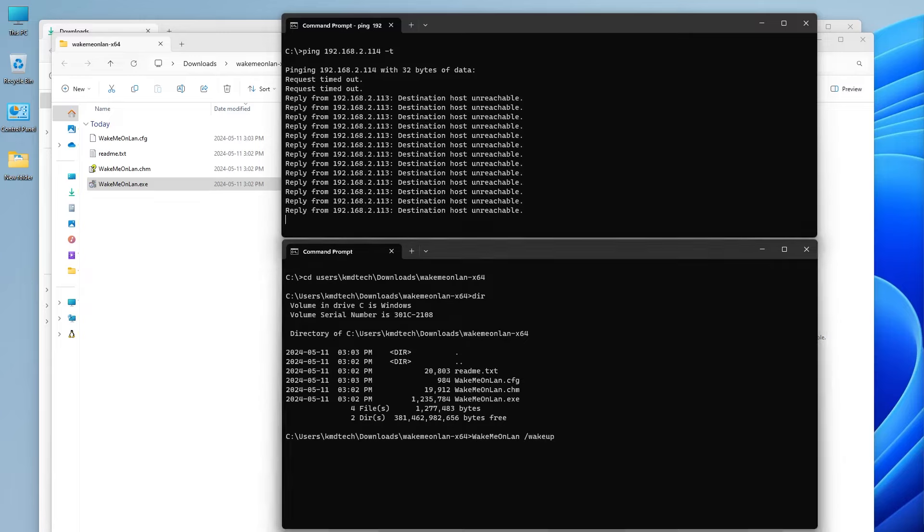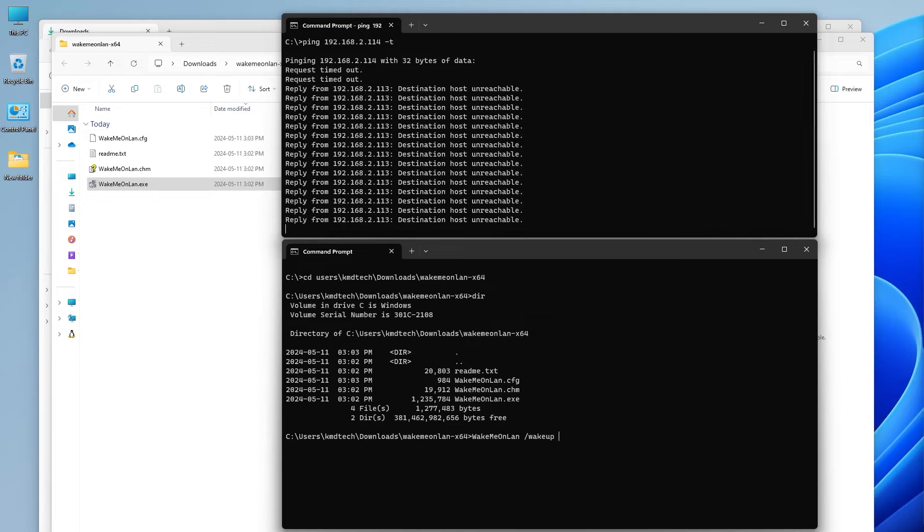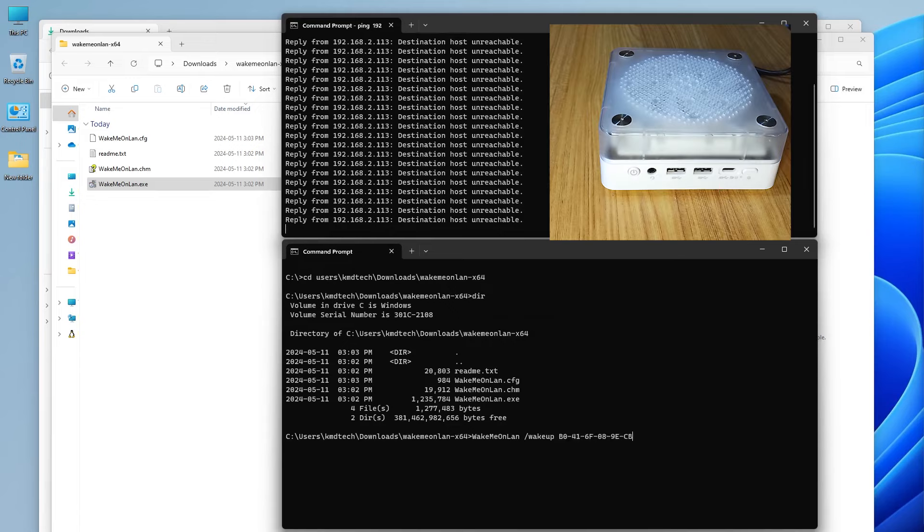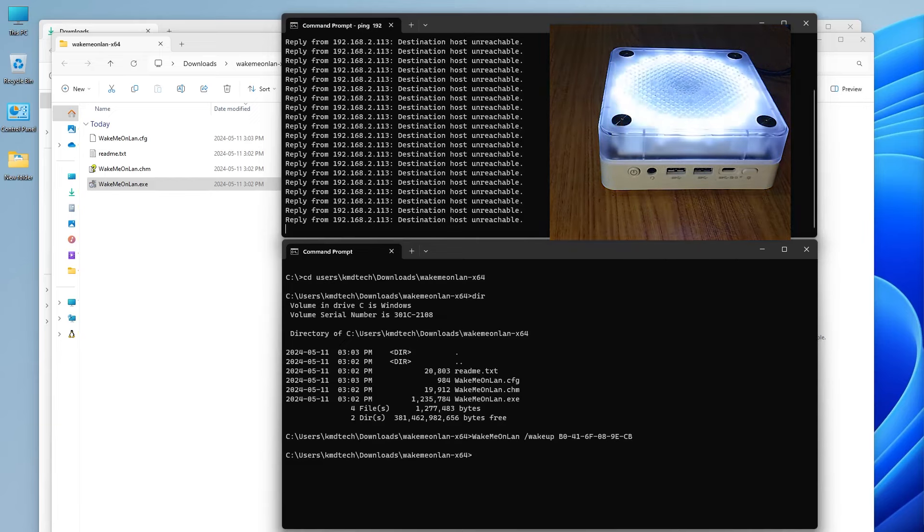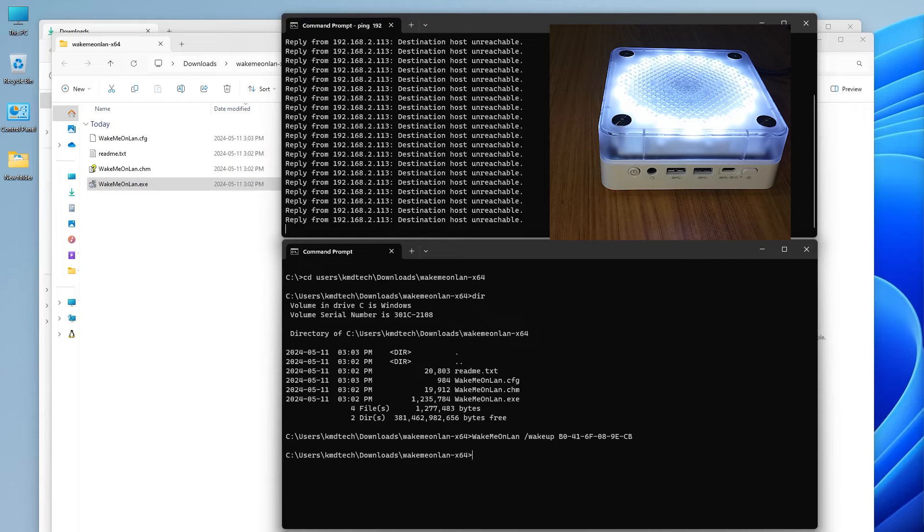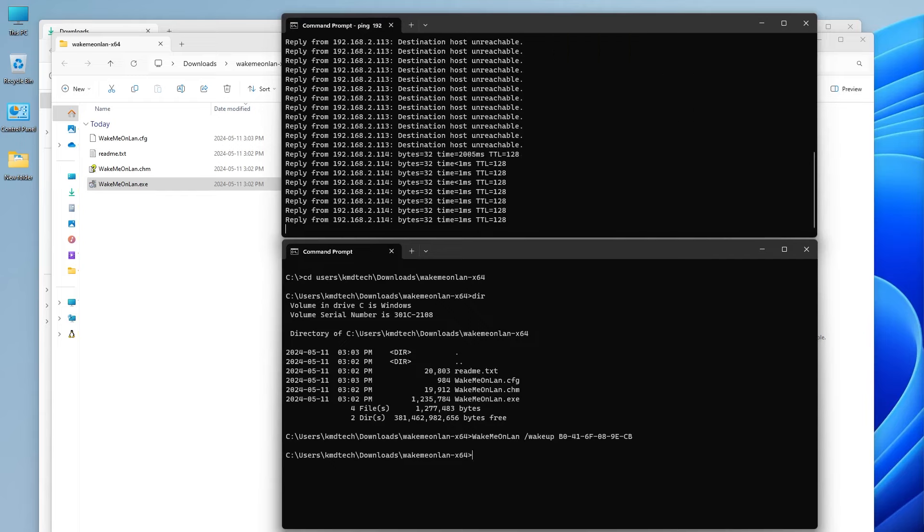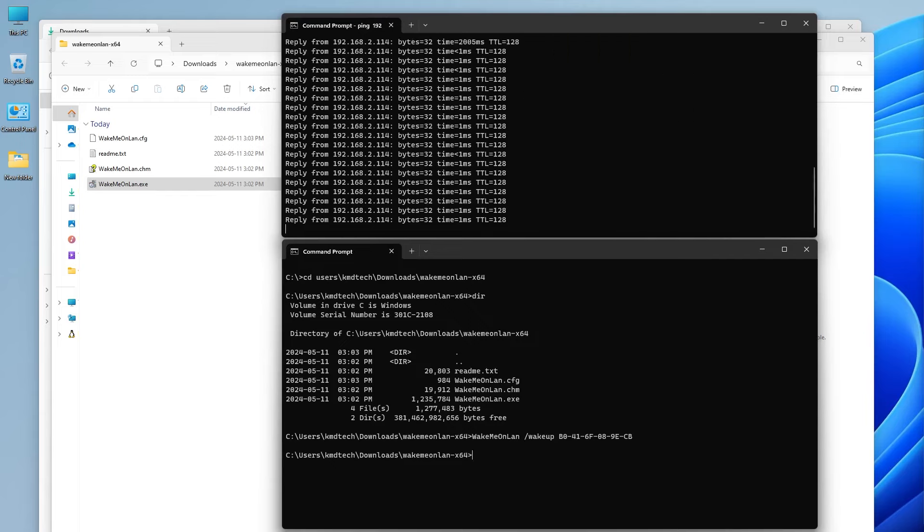I'm running it from command line, so I'll need to use the /wakeup option. And then afterwards, I'm going to put in the MAC address. My computer is now turned on and it's booting up. Okay, it's responding to pings. So my computer is back up.